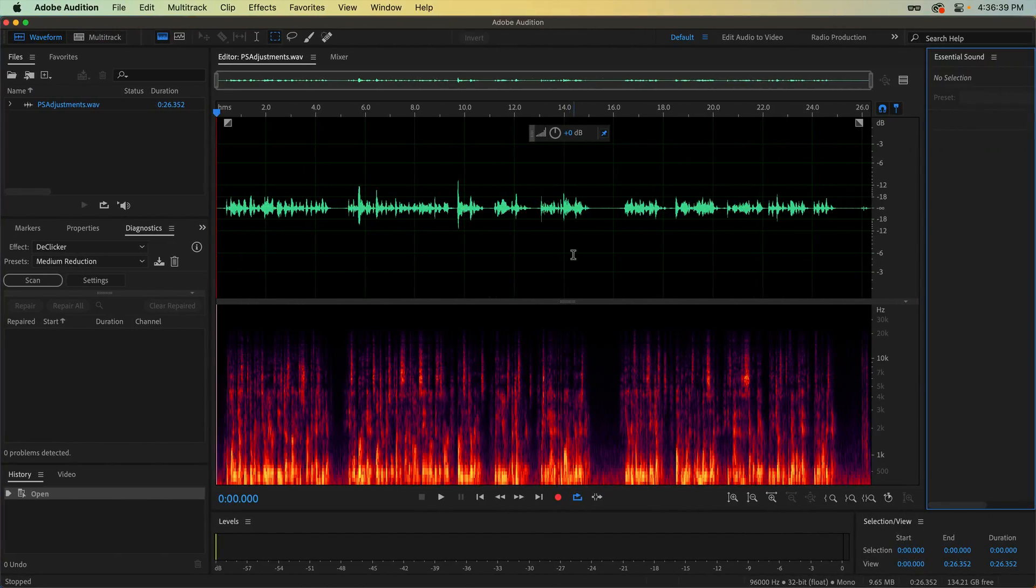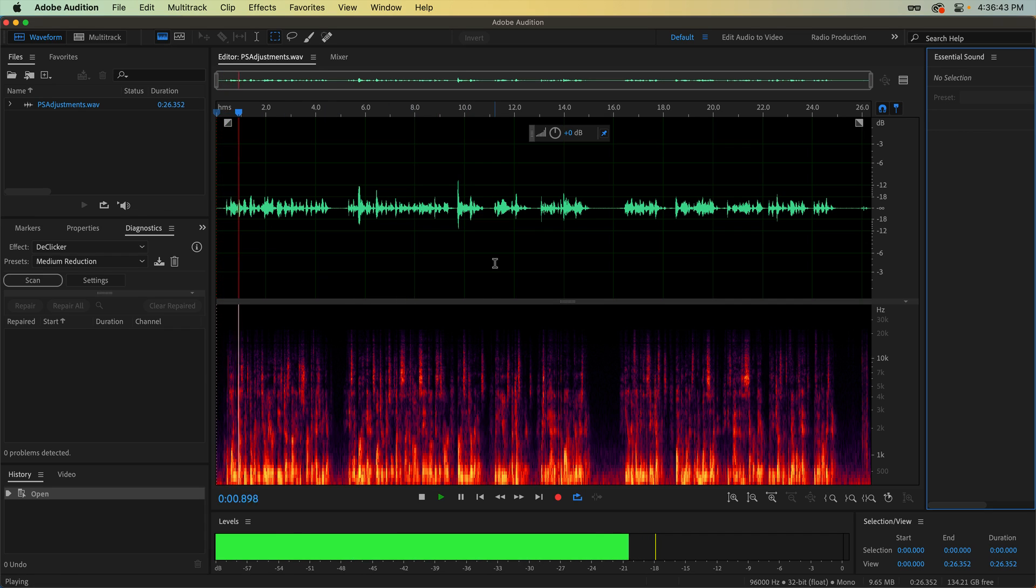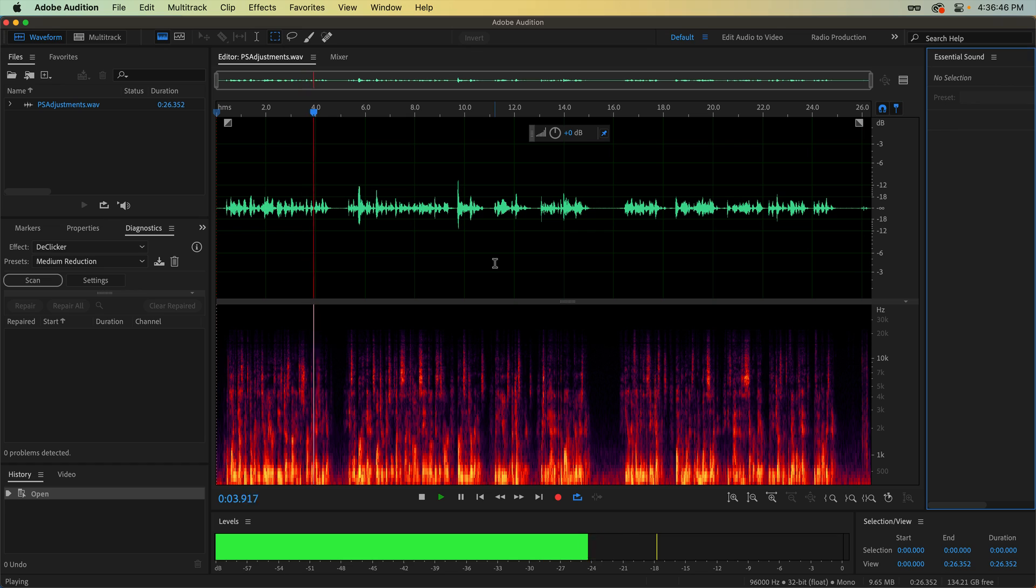Here I am in Adobe Audition, and imagine my surprise when I played back the audio of this script. Applying adjustments directly to your layers is just about as destructive as you can get.